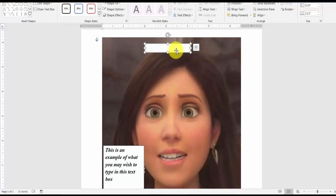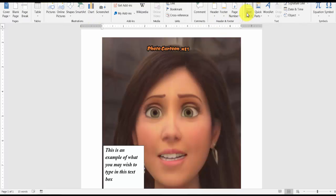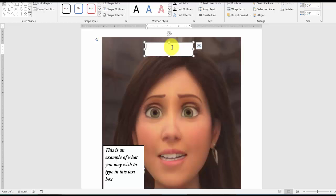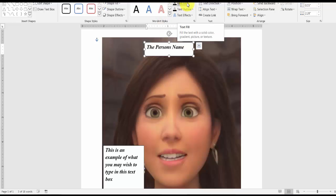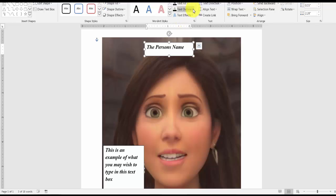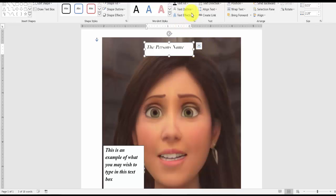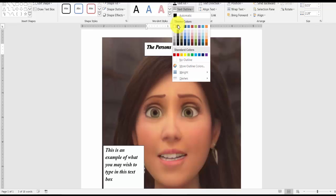You can do a lot with the shape, but if you don't want it, bring it down and hit Delete to get rid of it. You can also hit Insert, then Text Box, draw a text box, and put it over here at the top. You can type in a heading — for example, the person's name. You can fill it and adjust the outline color, maybe white or black, depending on your preference.